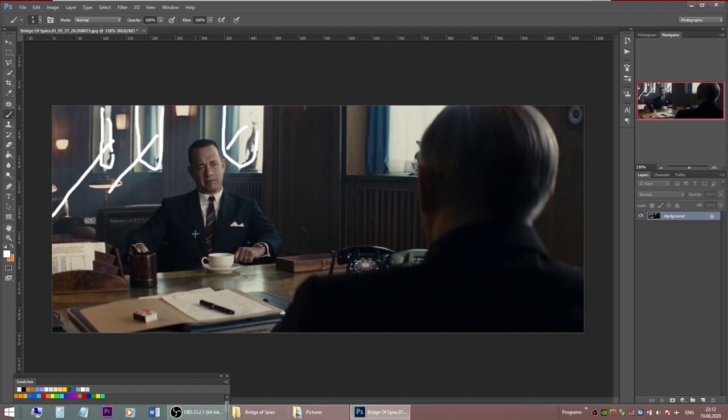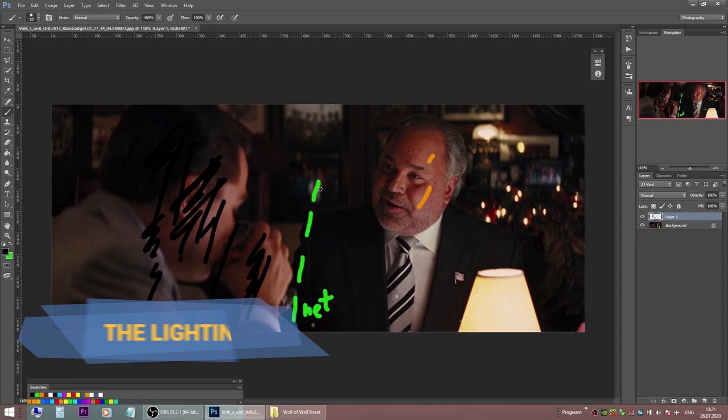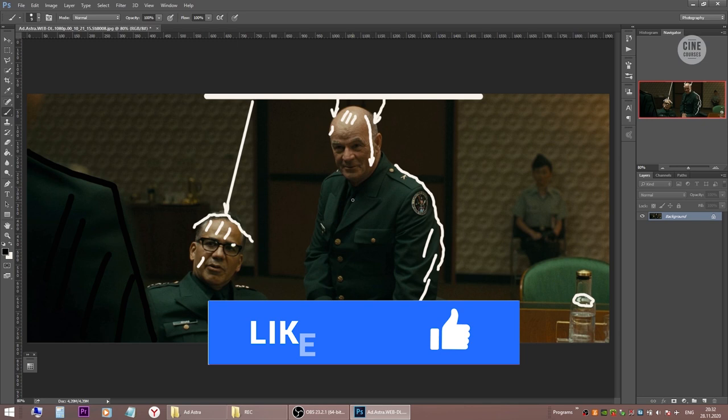Hey everybody and welcome to this video series where we are breaking down shots from movies and commercials, talking about cinematography and lighting ideas. You can find lots of videos about lighting breakdowns of famous movies on this channel, and if you are interested in cinematography and cinematic lighting, consider subscribing.